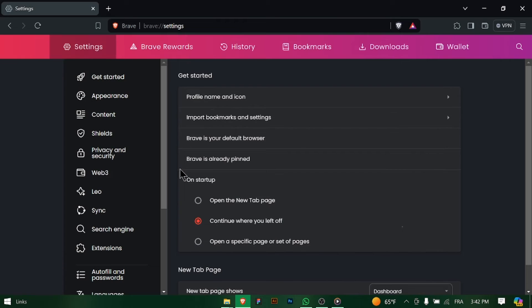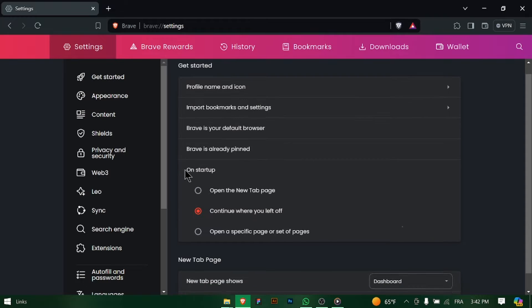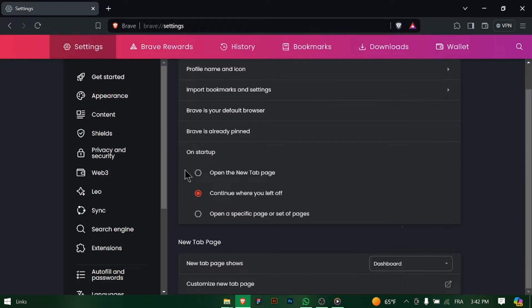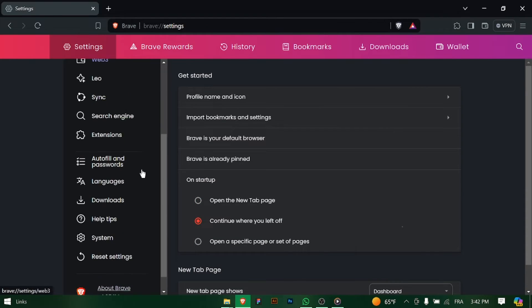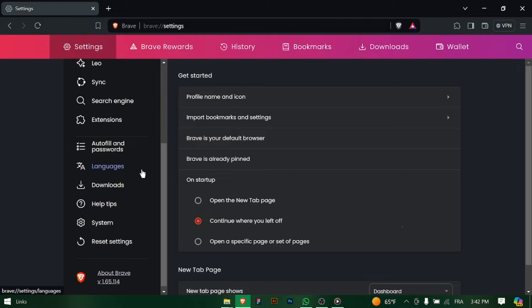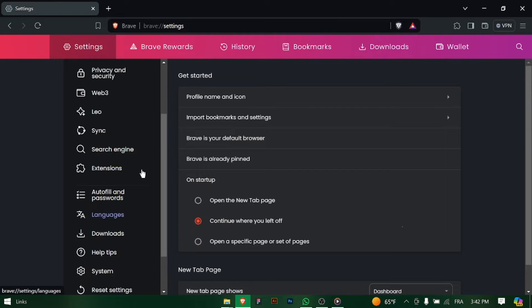Click on the three horizontal lines in the top right corner of the browser window to open the main menu, then select Settings from the drop-down menu.